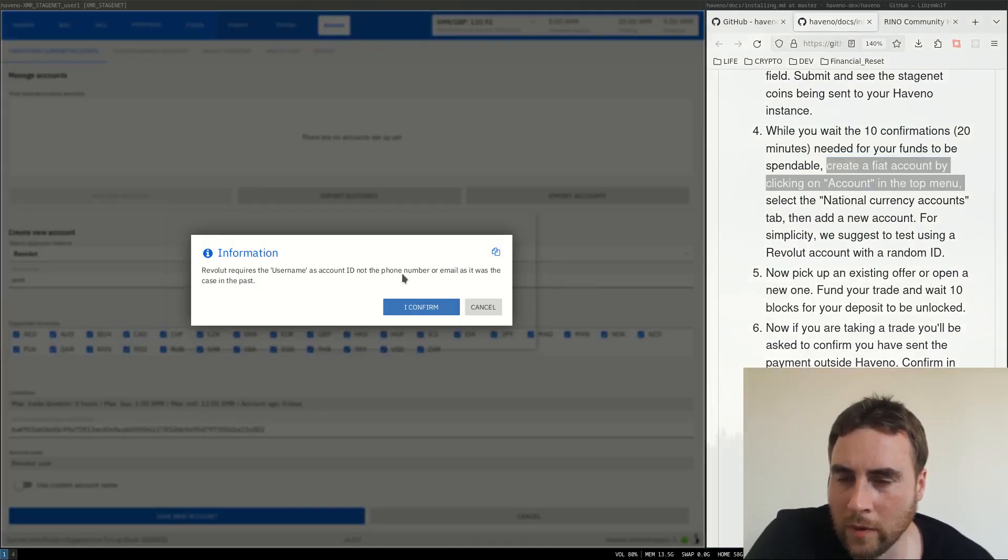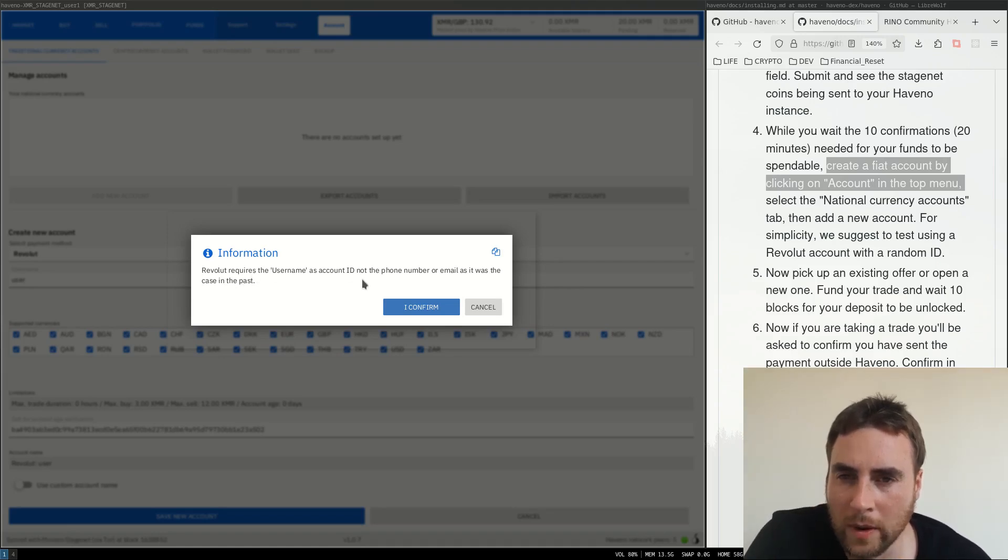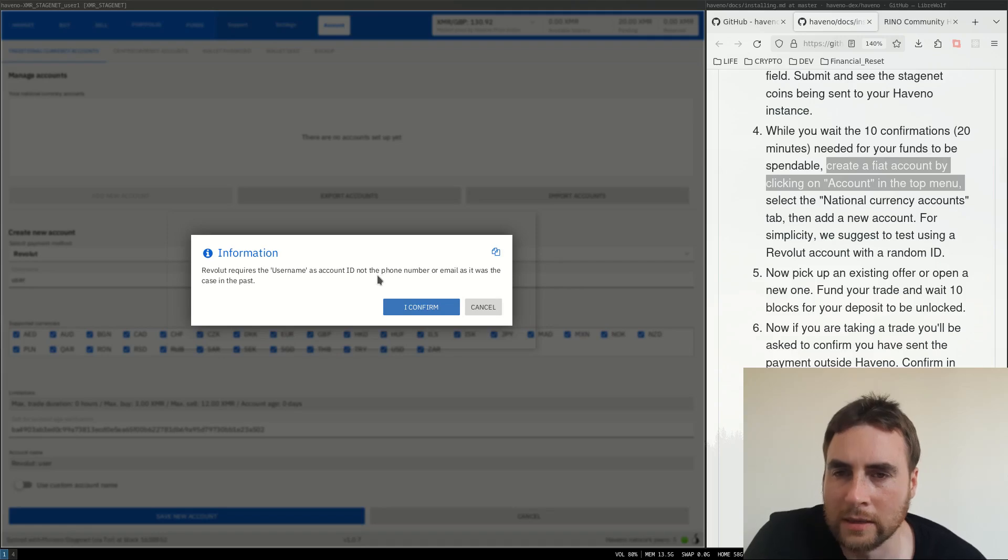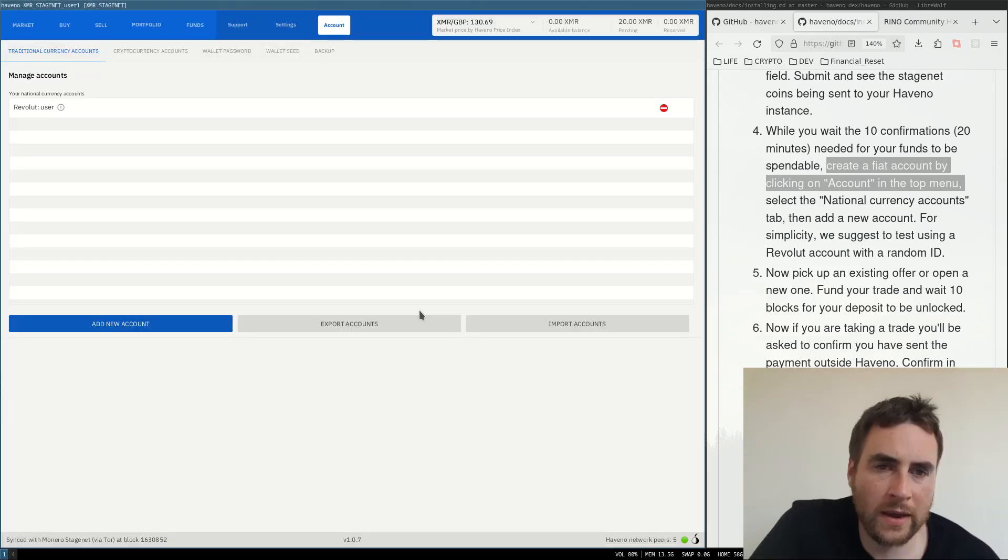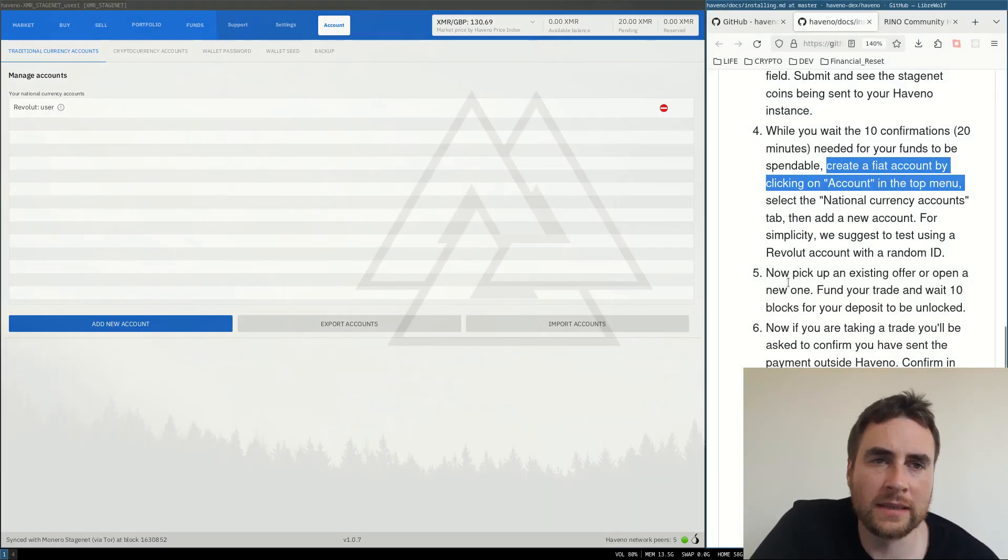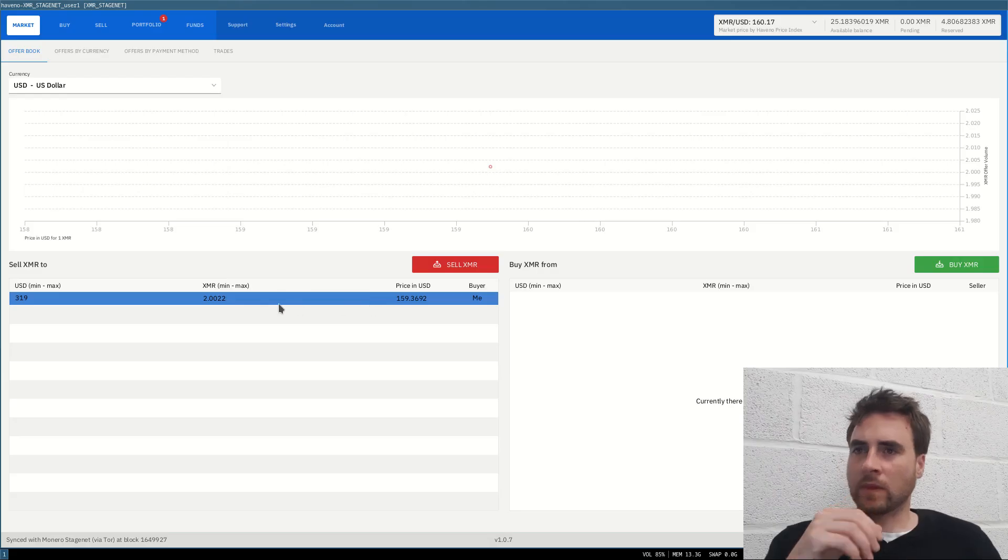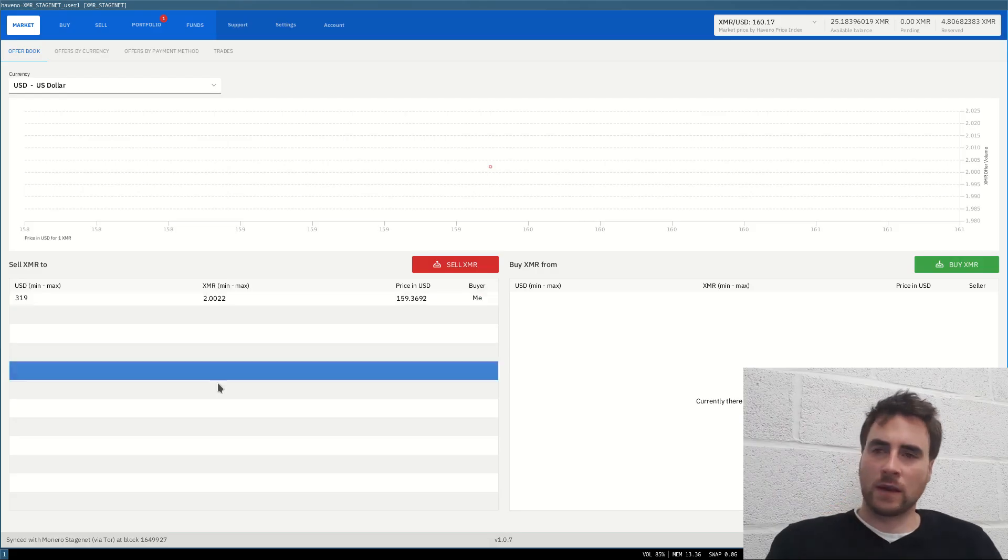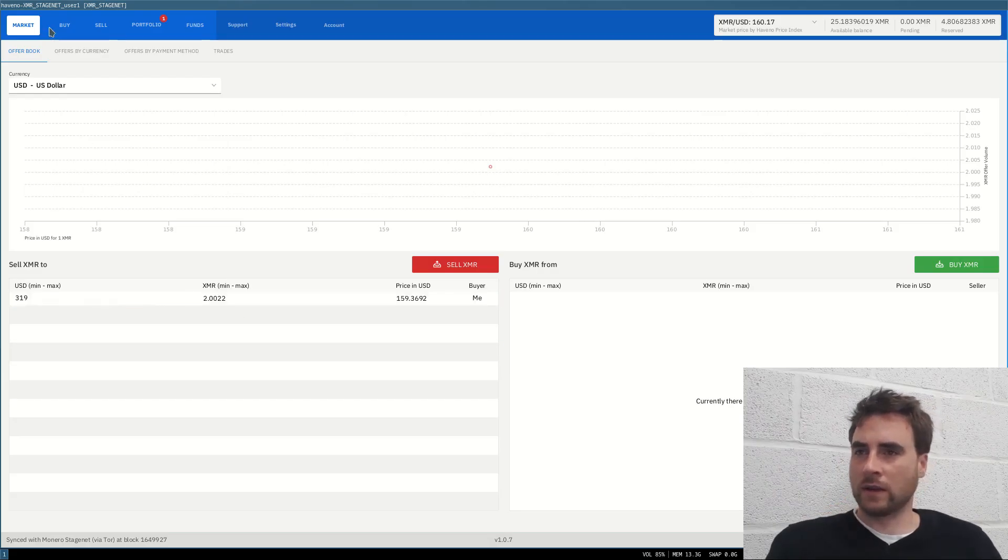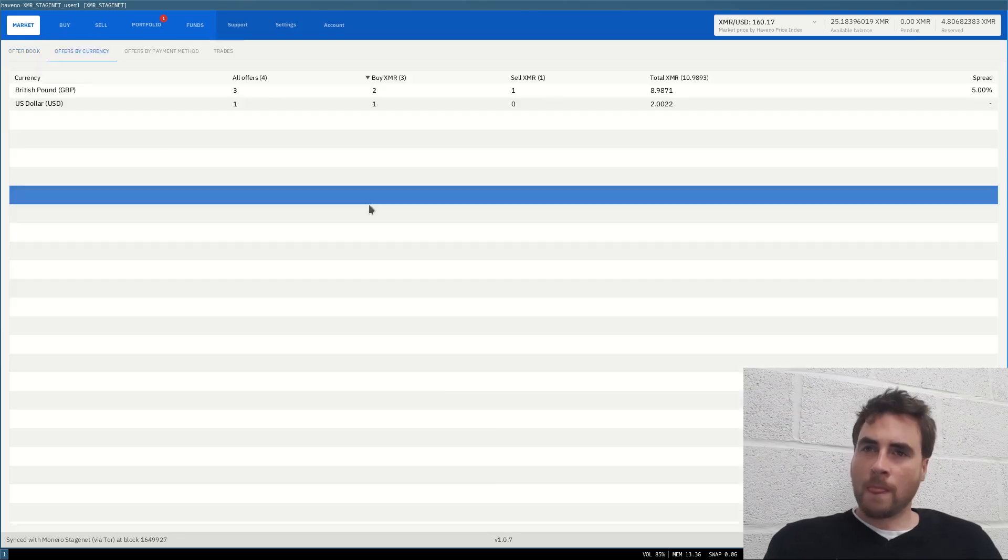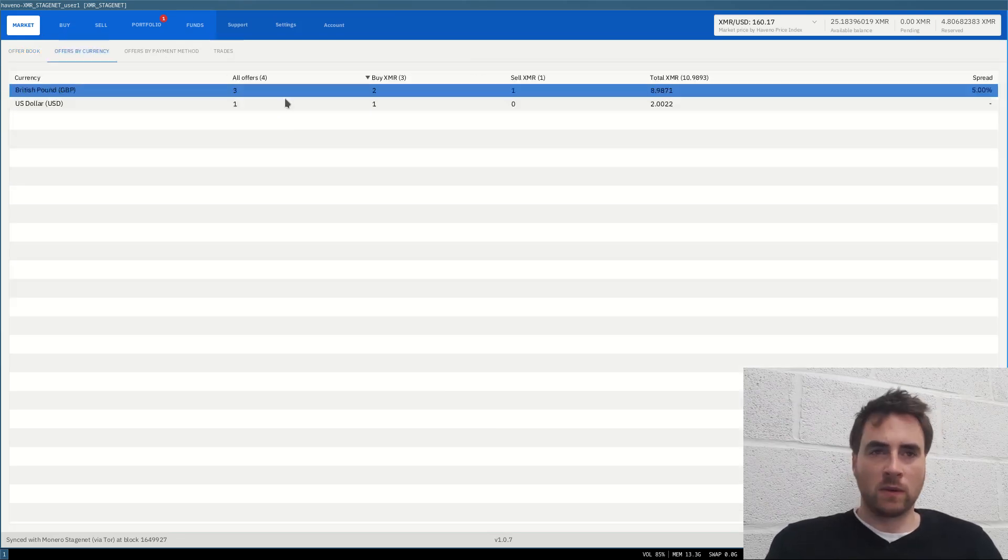Create a fiat account by clicking on account at the top menu. We suggest to test using a revolt account with a random ID. Revolt requires the username as account ID, not the phone number or email as it was the case in the past. Now pick up an existing offer or open a new one. And there's a sell order in US dollars here.